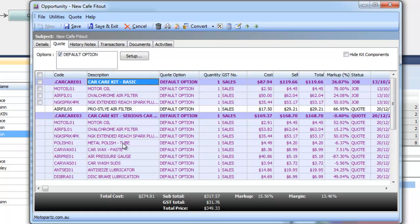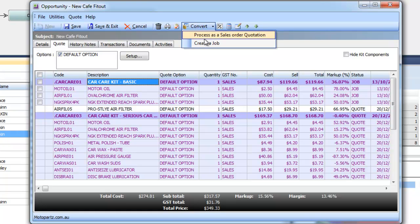So once the sales team puts in an opportunity or an opportunity quote that information is maintained and tracked and if it's successful we can then convert it straight across without re-keying into a sales order or a job. Some other functionality within the opportunity is the document storage.